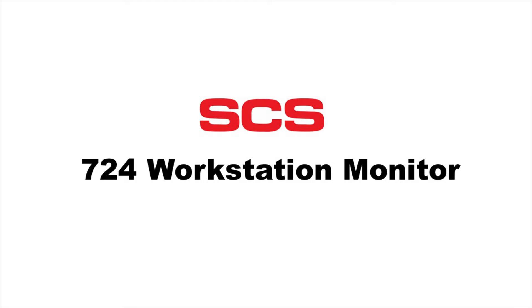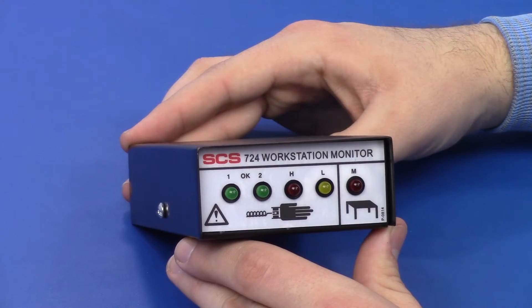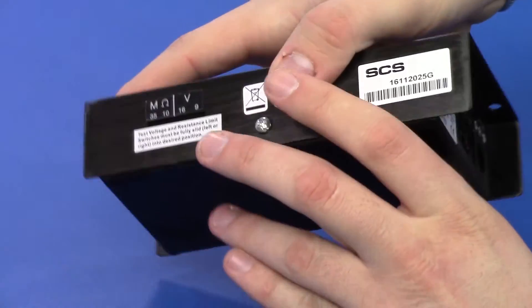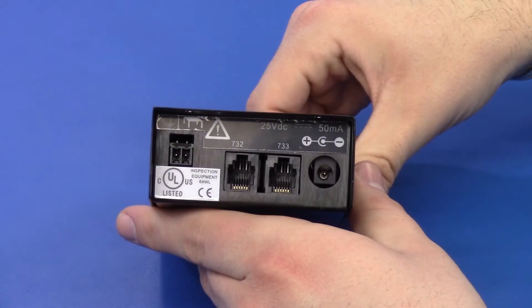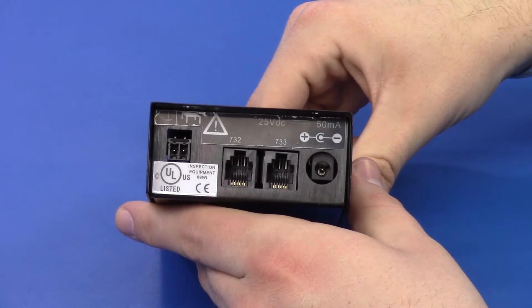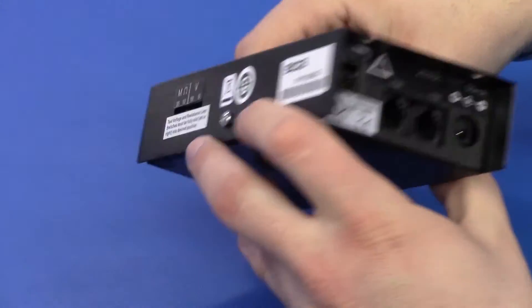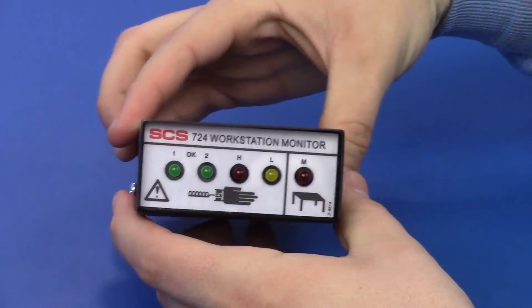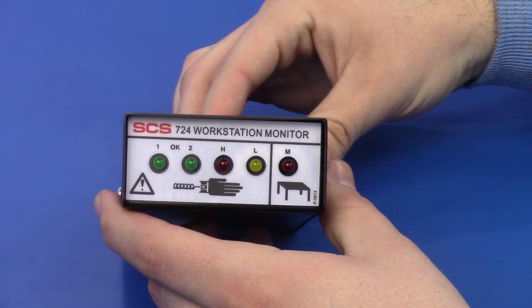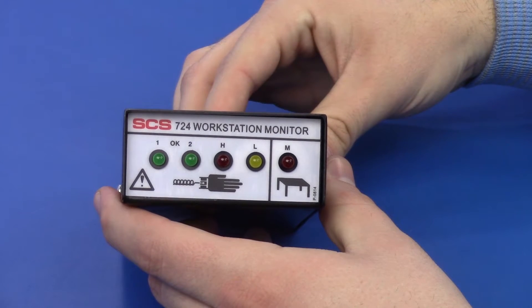The SES724 Workstation Monitor provides coverage to an ESD protective workstation. It continuously monitors the resistance of two operators and one work surface mat. The SES724 Workstation Monitor meets ANSI ESD S2020 in accordance with ESD TR12-01.